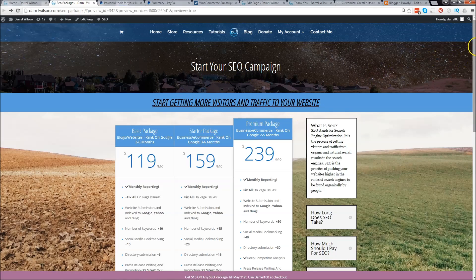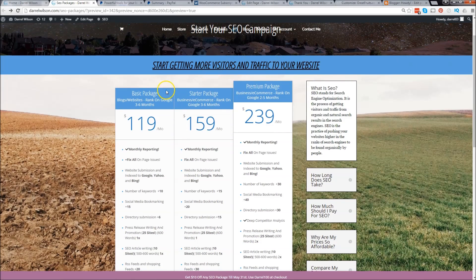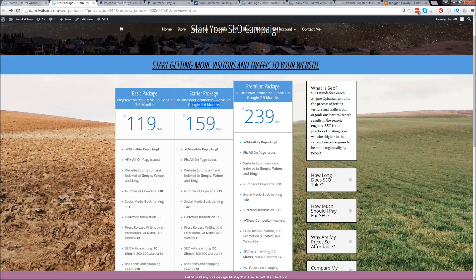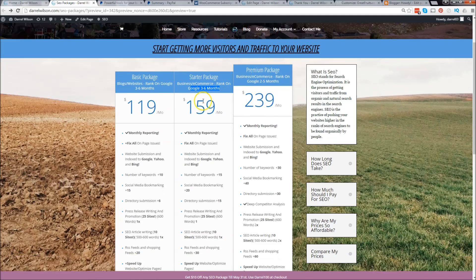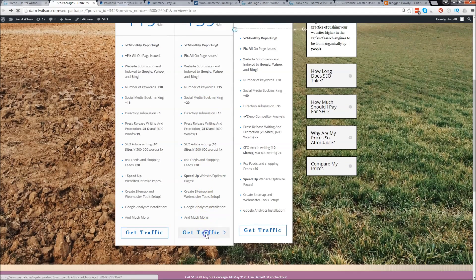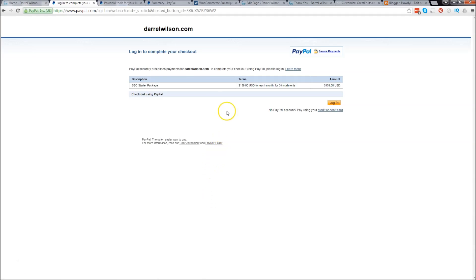This is my SEO campaigns right here and I have the starter package where I want them to have three to six month installment payments. I'm going to click on get traffic and the customer will be brought to this page.